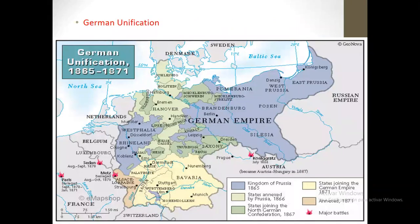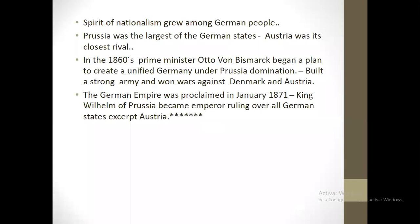Now, the unification of Germany — it was divided into several states; the largest was the Kingdom of Prussia, which began to unite them all. The spirit of nationalism grew among German people. Prussia was the largest of the German states; Austria was its closest rival. In the 1860s, Prime Minister Otto von Bismarck began a plan to create a unified Germany under Prussian domination. He built the army and won wars against Denmark and Austria. The German Empire was proclaimed in January 1871, and King Wilhelm of Prussia became ruler over all German states.